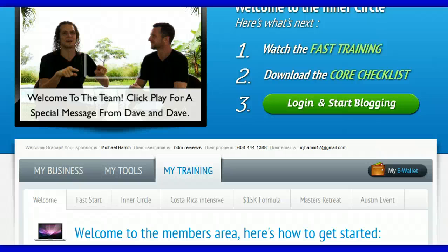Once you have joined the Empower Network you will be able to login to the website and you'll be greeted by a page that looks like this. This is my page obviously.